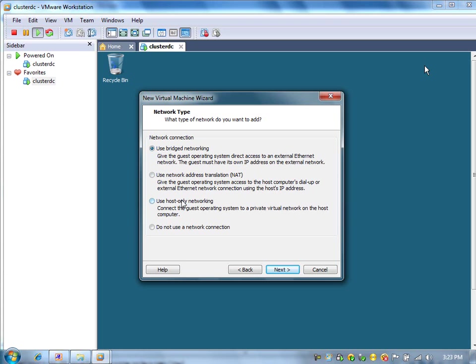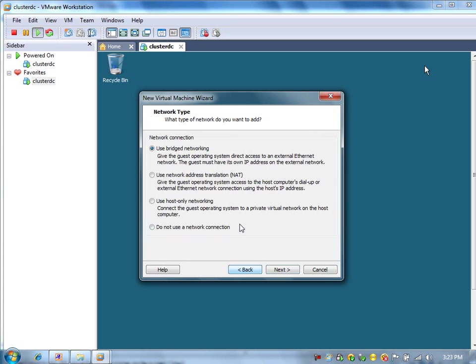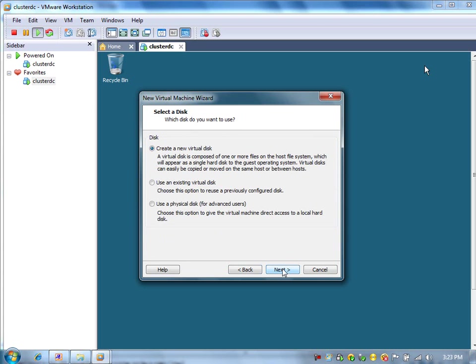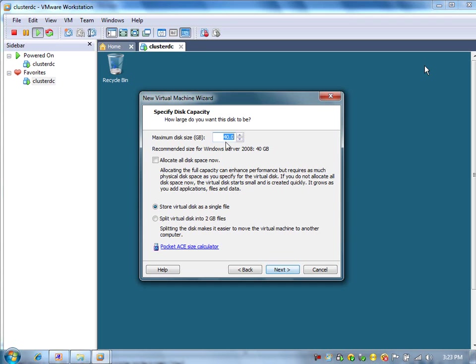We need two network adapters for node 1 and node 2. One is public IP, which will create bridge networking. Another for private IP, I will use host-only networking. These two nodes will communicate with each other for the heartbeat connection using the private IP address. Here I have assigned just one network adapter, and I will assign the maximum size 15 GB.